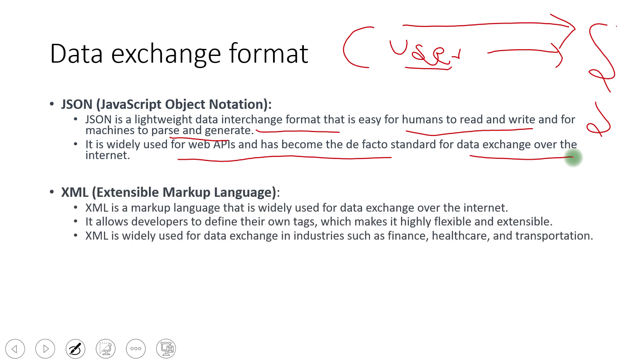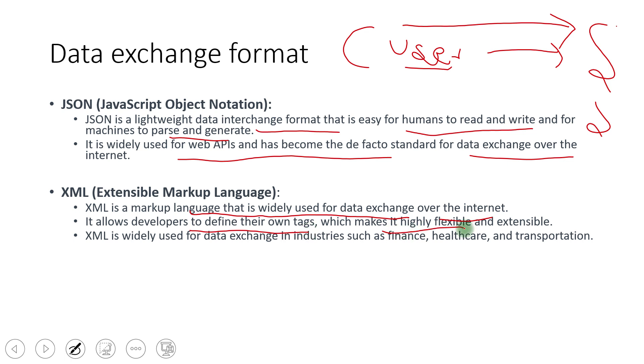Next is the XML. So before JSON, XML was the most popular way for the data exchange format. It is a markup language that is widely used for data exchange over the internet, but if we compare it with the JSON, it is a pretty heavy. It allows developer to define their own tags, which make it highly flexible and extendable. XML is widely used for data exchange in the industry, such as finance, healthcare, and transport.